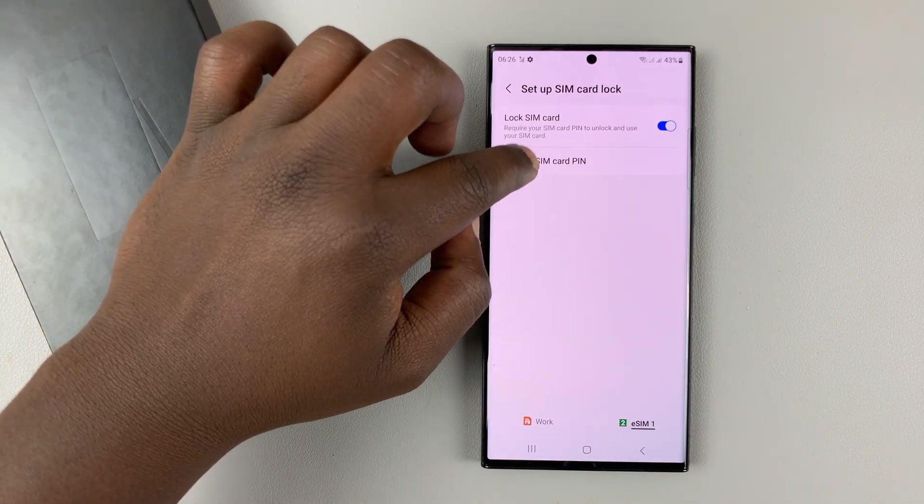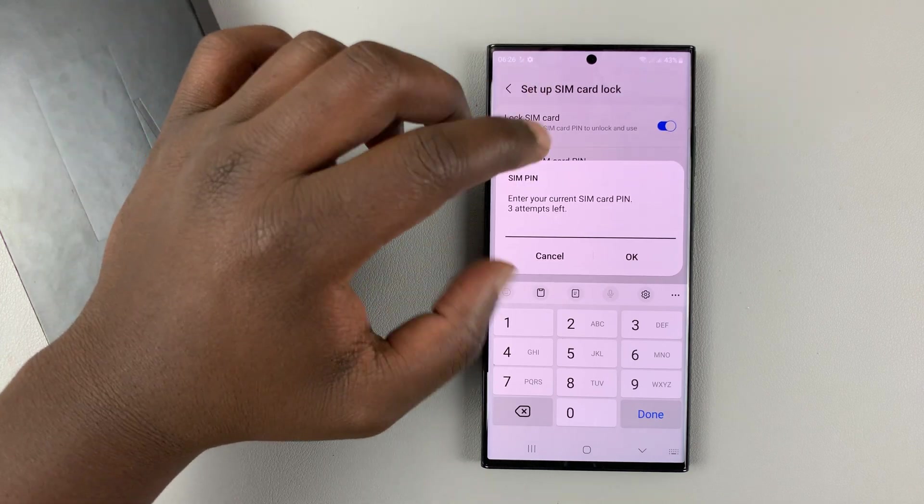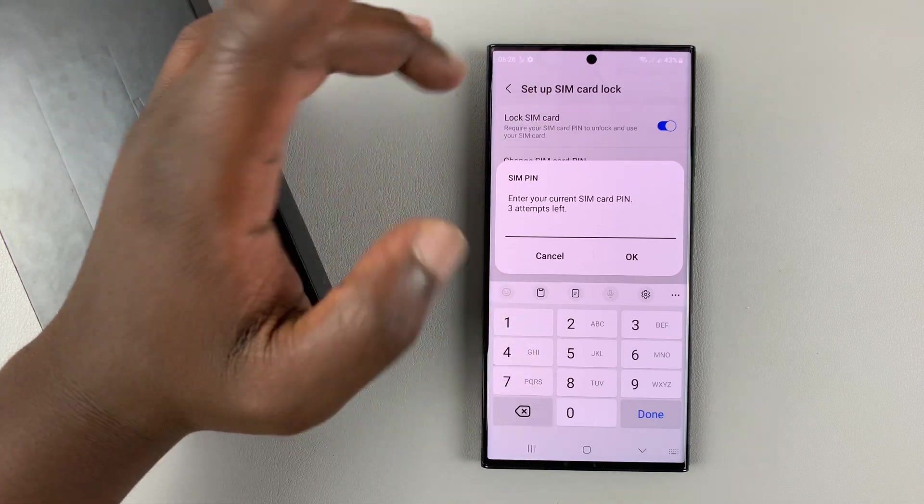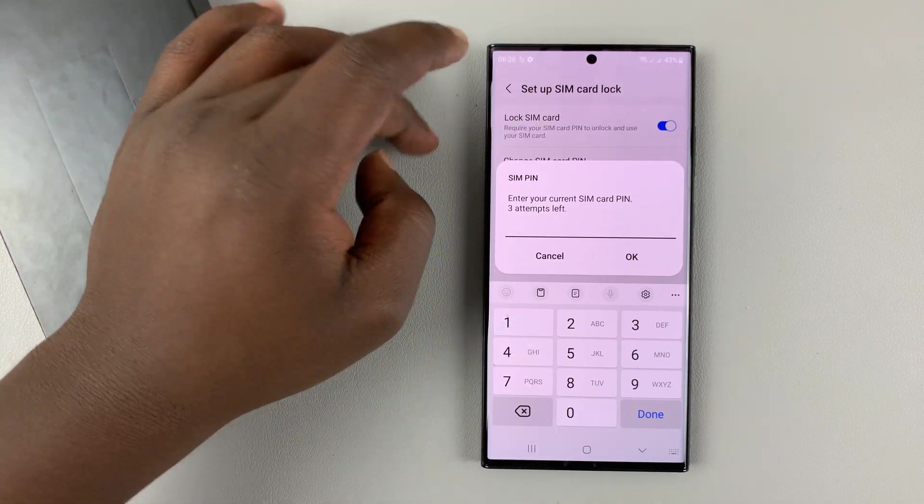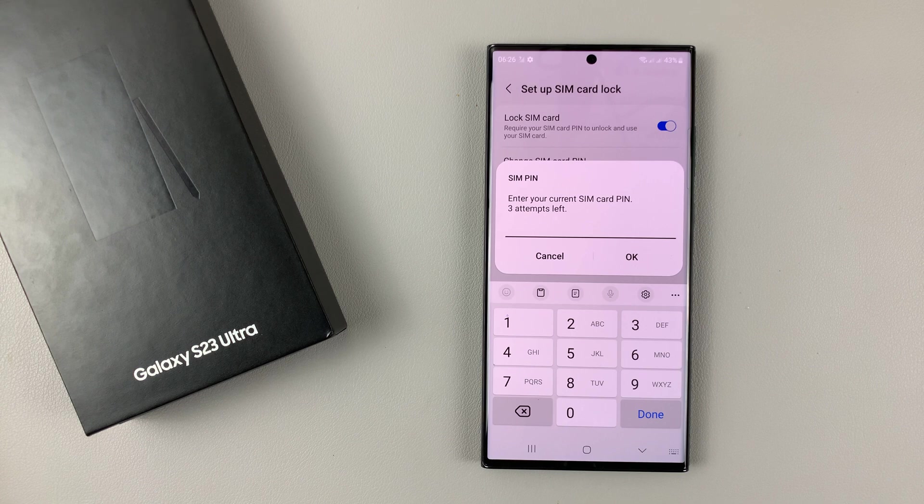Same goes for changing the eSIM PIN. Just do the same process, enter your old one, and then enter the new SIM PIN that you want to use twice.